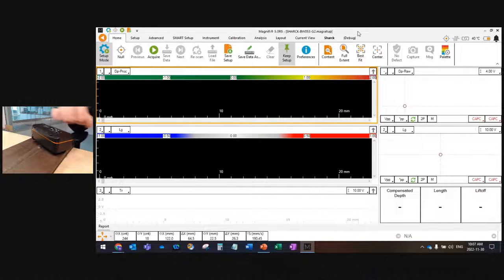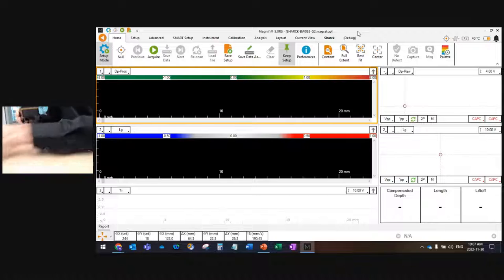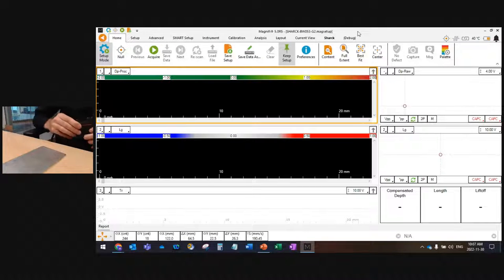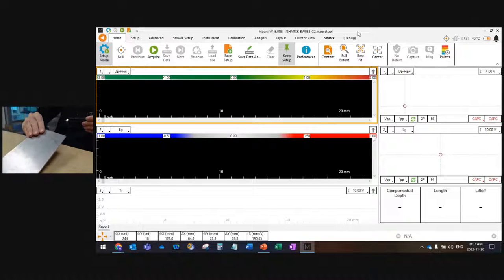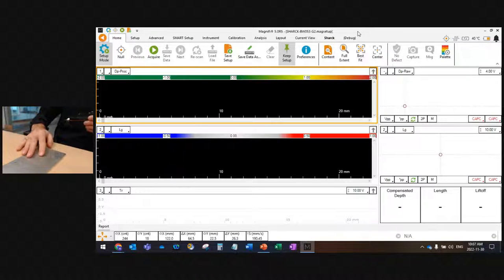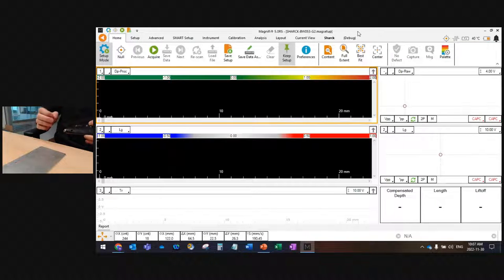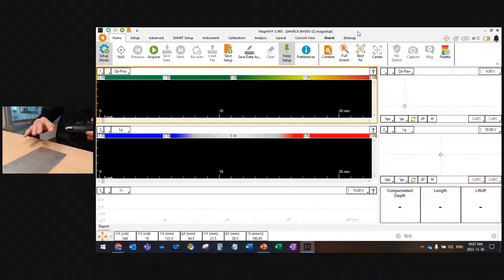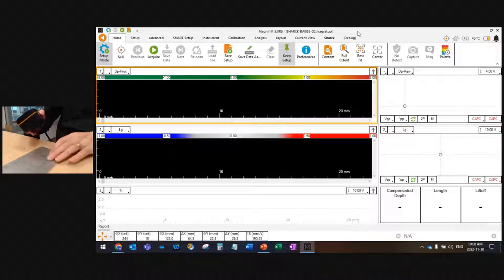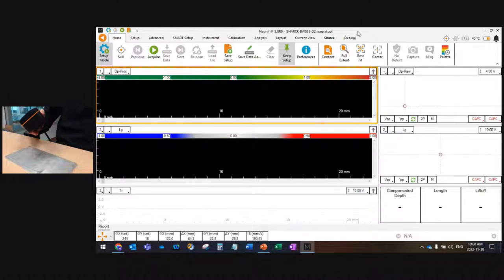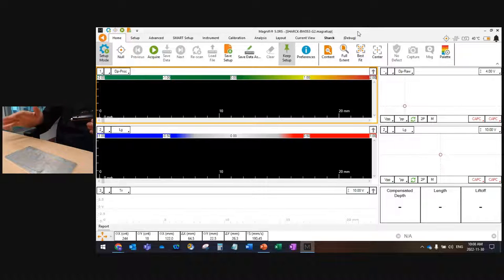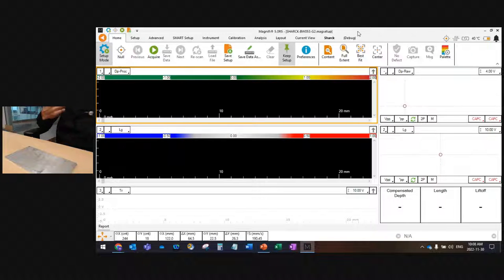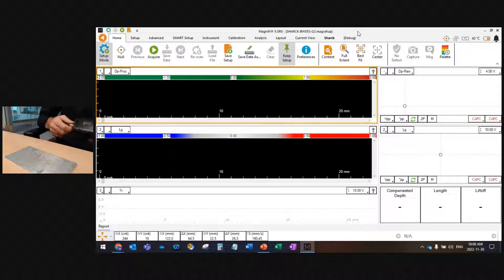First thing I will do, I will calibrate my probe on this small aluminum plate that you have here. This is just a standard aluminum that we use for calibration. The reason why we use aluminum instead of carbon steel is that aluminum is extremely stable in terms of surface conductivity. It doesn't have any magnetic permeability. You cannot reliably calibrate your probe on carbon steel because of all the changes of magnetic properties, all the changes of conductivity. This is why we use aluminum.